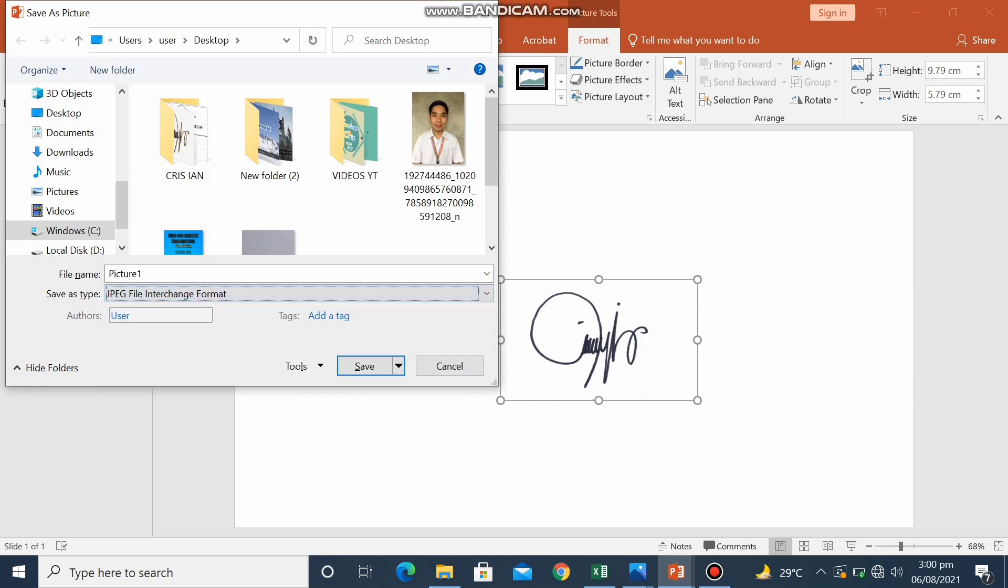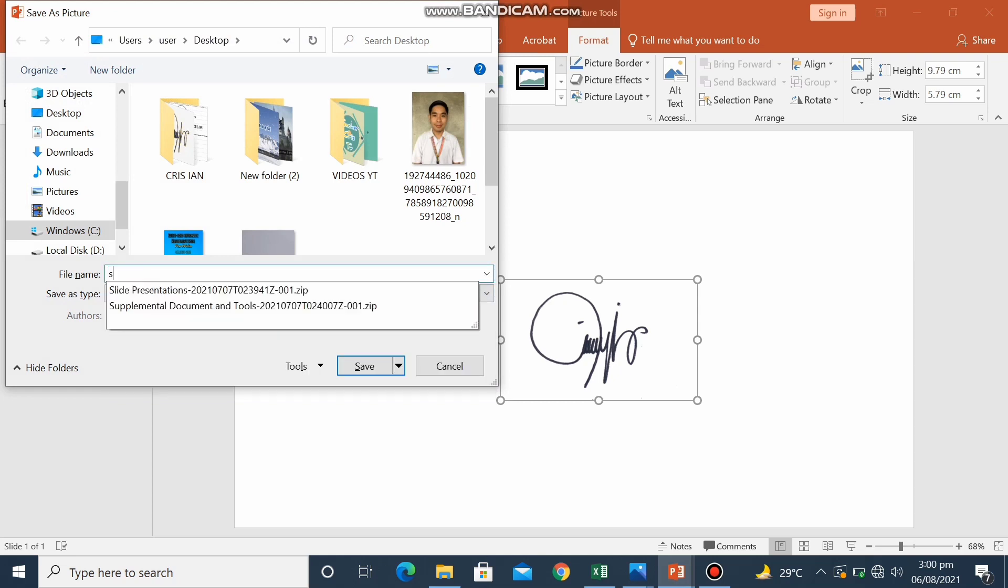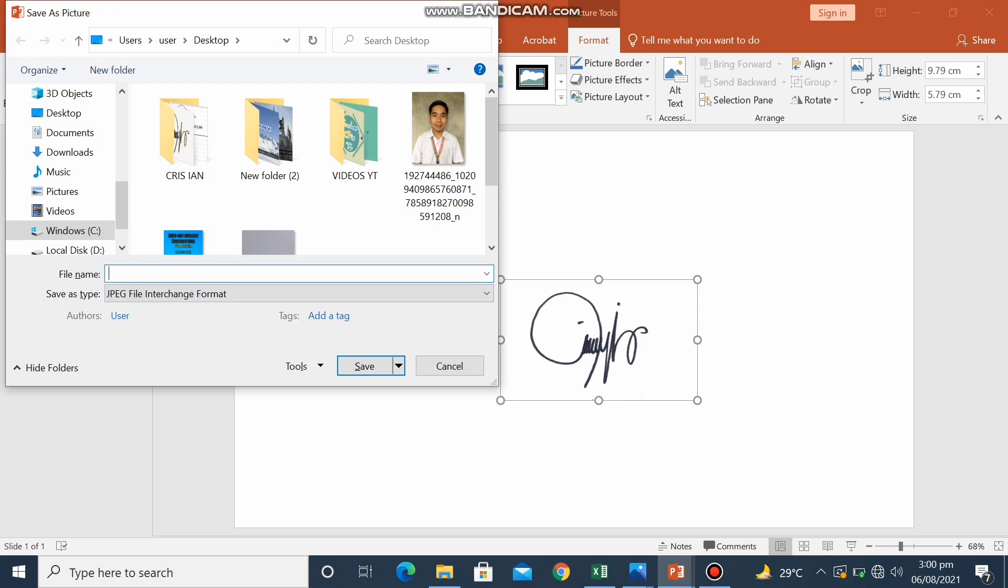And then we will write the file name. So here I will name this file as e-signature. After that, when you are done, you will click save.